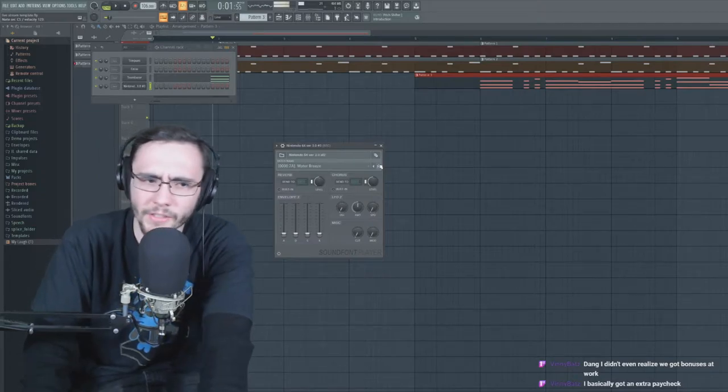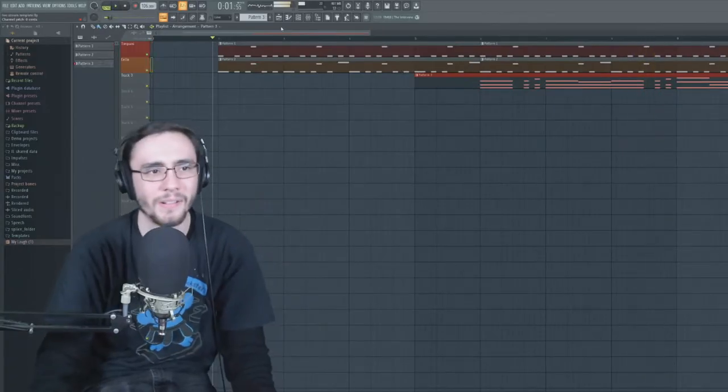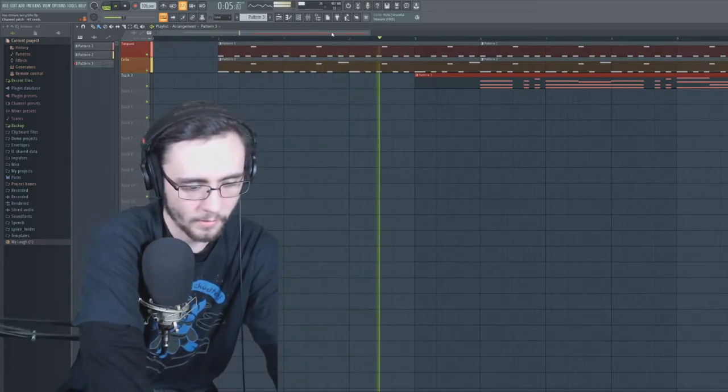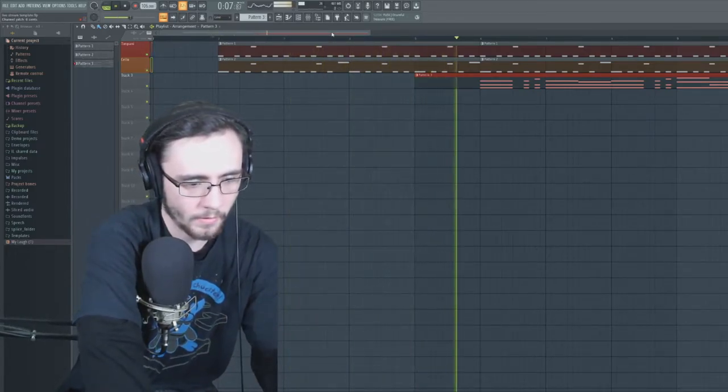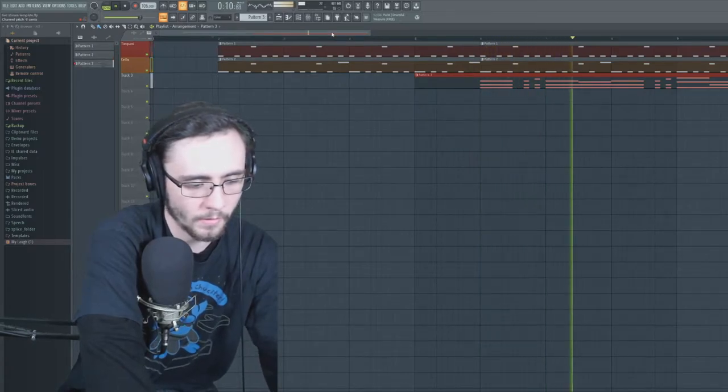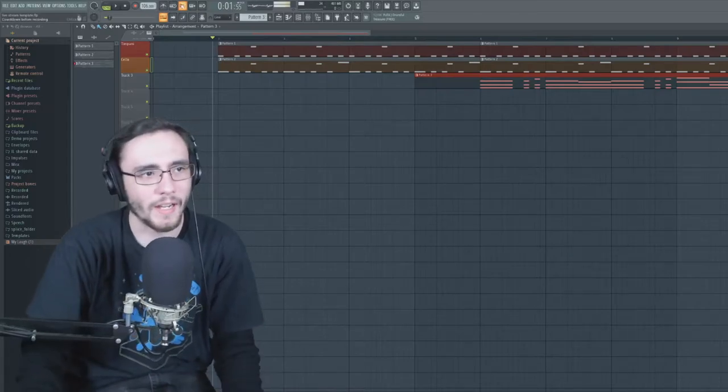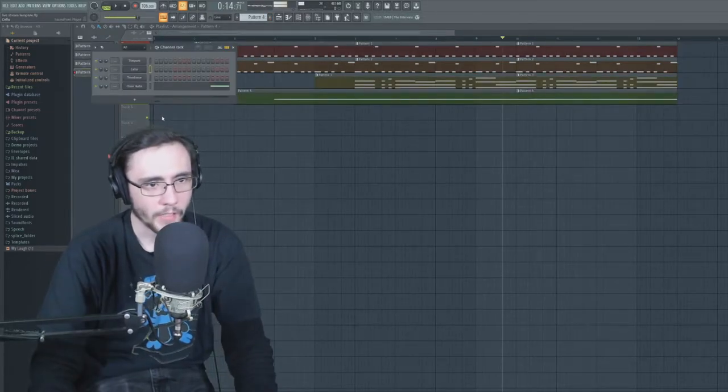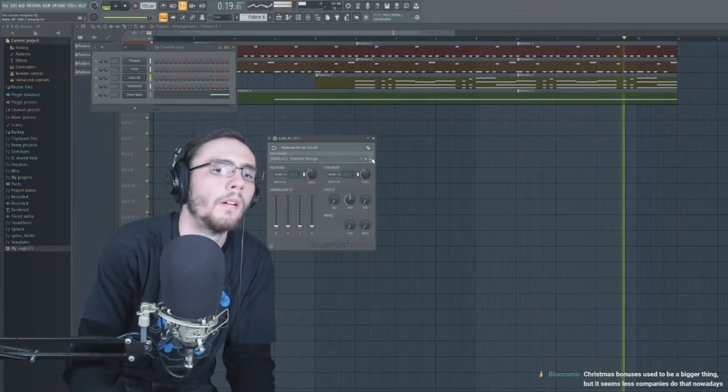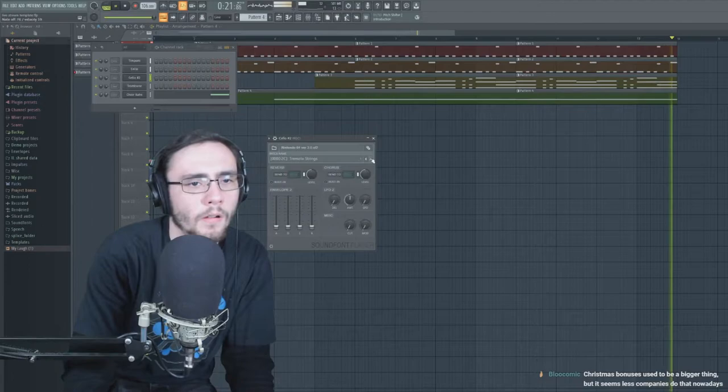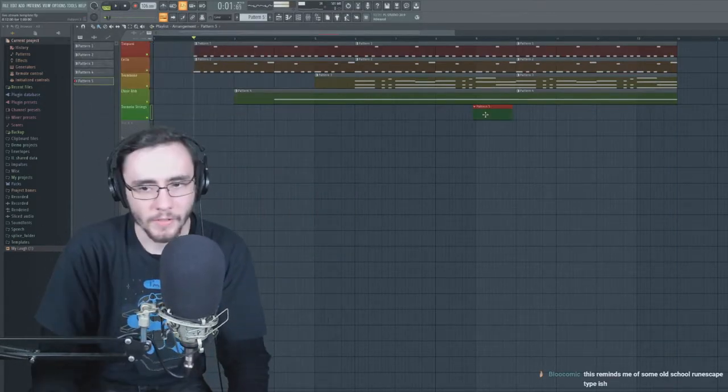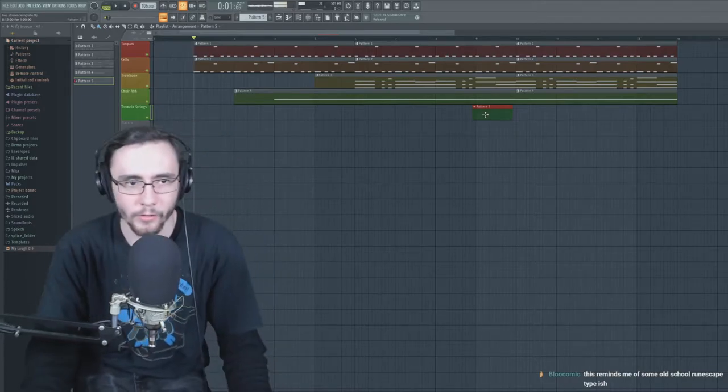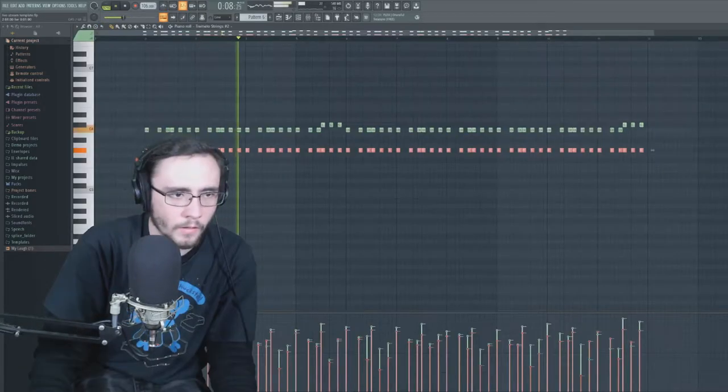Why is this on the soundfont? What does the ocarina sound like? I don't know if that'll actually come through on the MIDI though. We're going to put it down just for now. That's sick! Let's clone the cello and make it something else. Oh, I kind of like the tremolo strings. That's pretty sick, reminds me of some old school Runescape type ish.